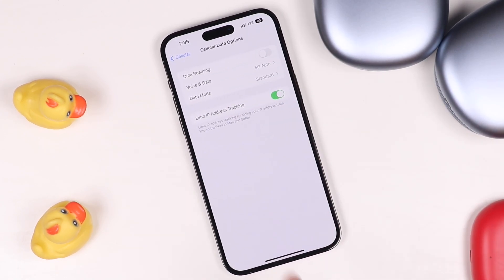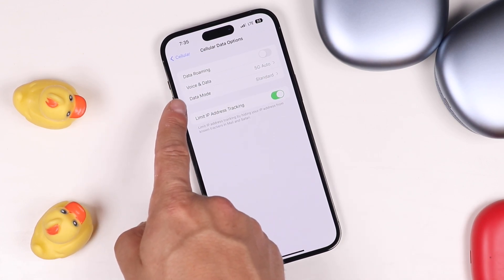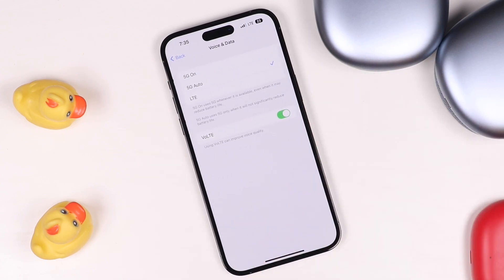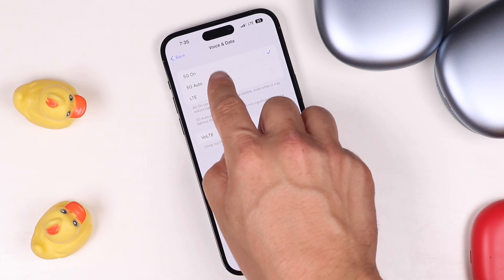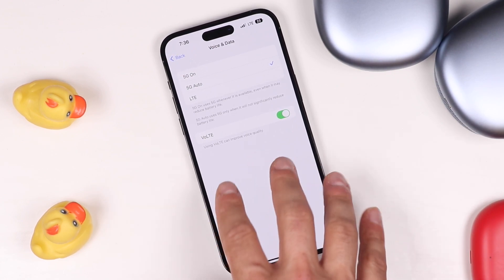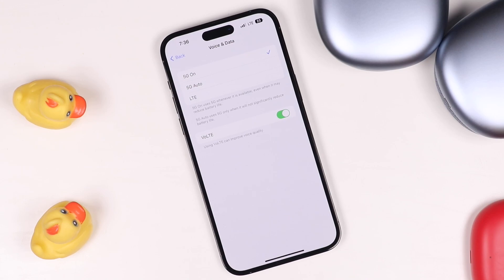When we do that, you're going to see that we have Data Roaming, Voice and Data, and Data Mode. We're going to start with Voice and Data. By default, this iPhone 14 Pro Max was already set up to 5G Auto. You can set it to 5G On, which is going to keep 5G on all the time. If you set it to Auto, it's going to automatically flip between 5G and LTE wherever possible, so it doesn't burn through your battery as much. 5G On will always be searching for those 5G towers, meaning it's going to burn through battery life quite a bit.